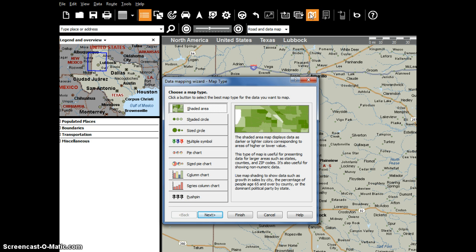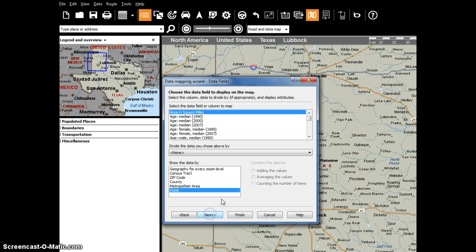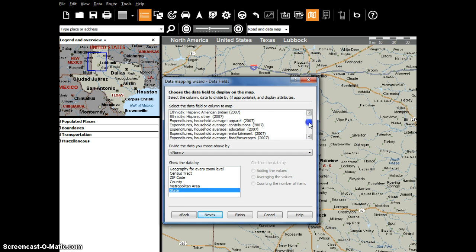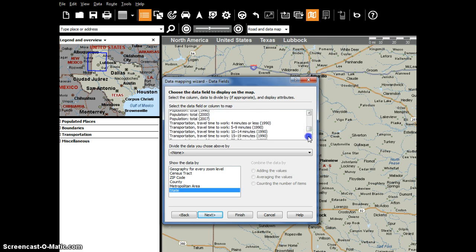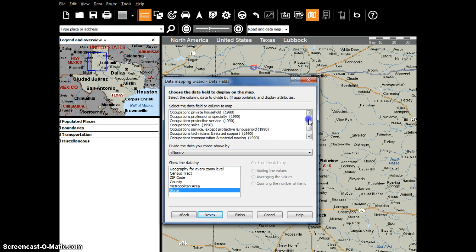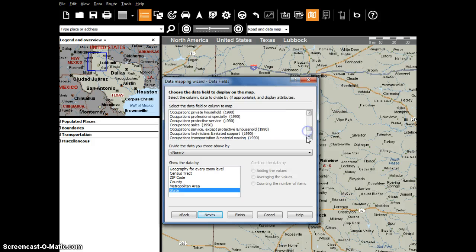Go ahead and open up the data mapping wizard. I'm just going to leave it at shaded area and I'm going to add demographics to the map. I'm going to click next. There's all sorts of information in here, so you could use this exercise for really any one of these categories, but I'm just focused on how many people live within a territory that a Velocity franchisee is interested in owning.